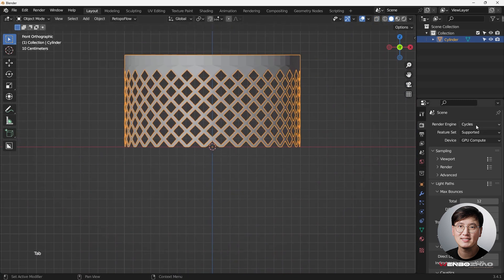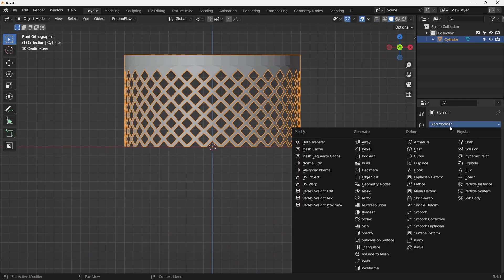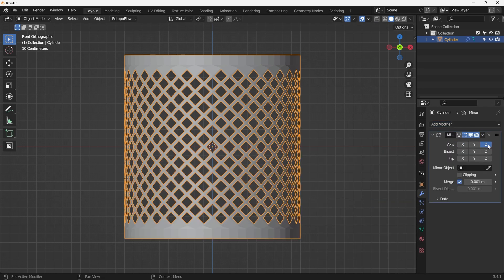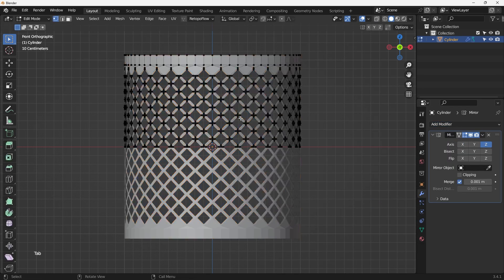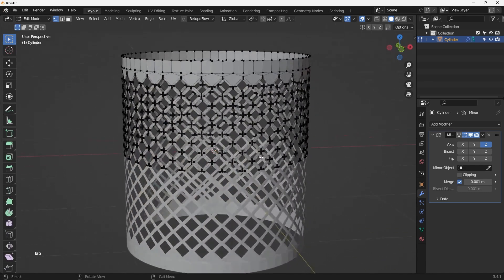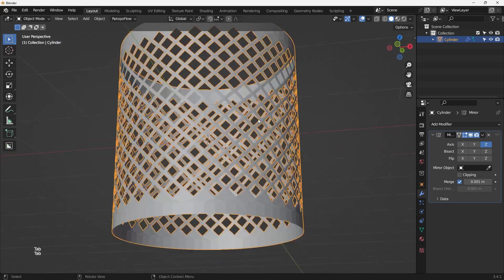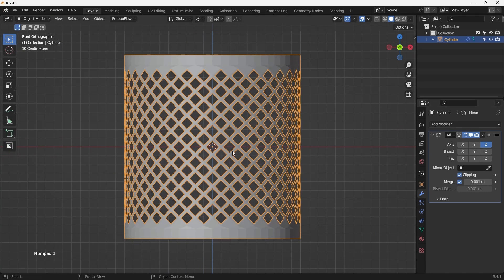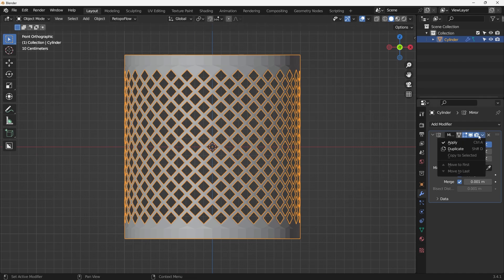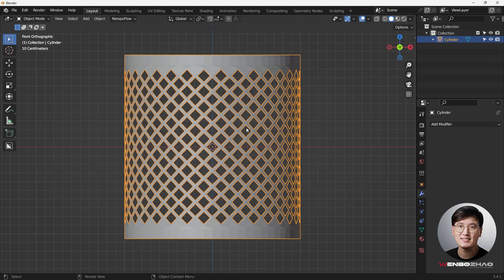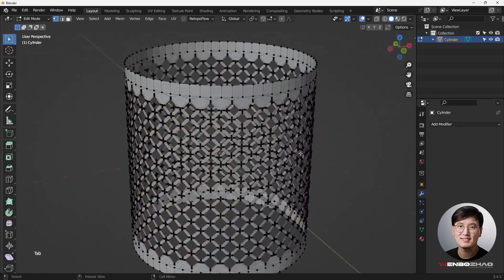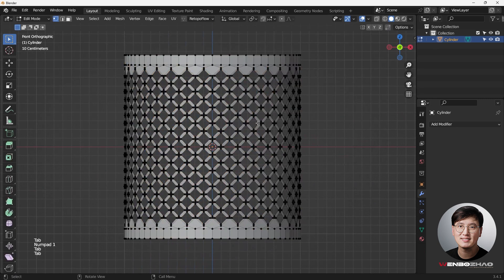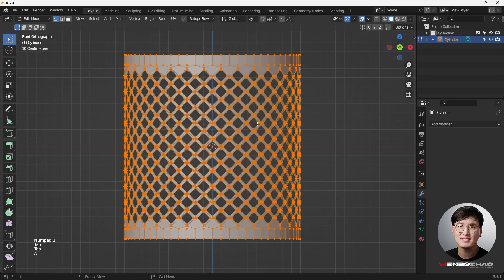So I can hit X key to delete the vertices. Come out object mode and add a mirror modifier. And then this time I'm going to hit Z axis. So now you can see everything's been perfectly mirrored to the bottom. Clipping turned on. So I can actually simply just apply the modifier.